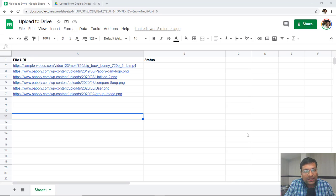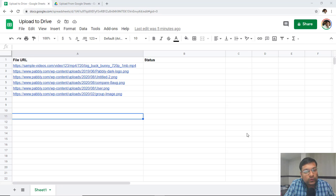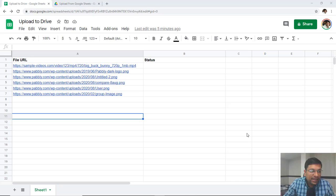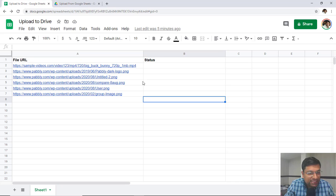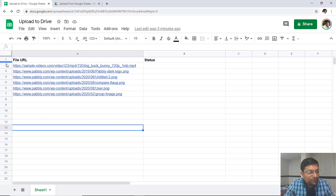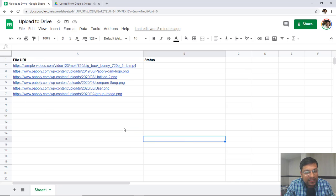File uploads is now coming inside Pabbly Connect. I have added a few file links inside my Google Sheet file. The first link is .mp4, the second link is .png, and the remaining links are also .png. So I have added six file links inside my Google Sheet file.